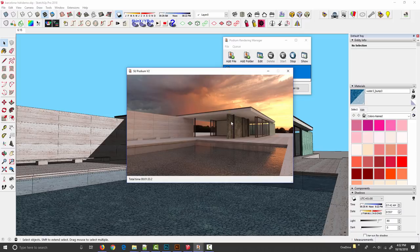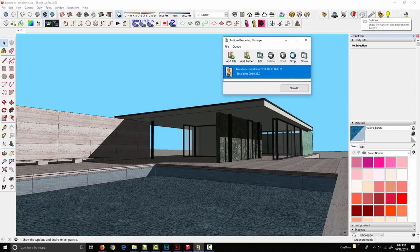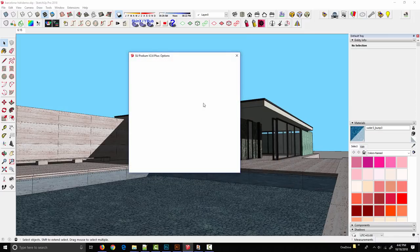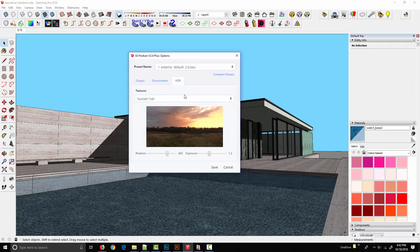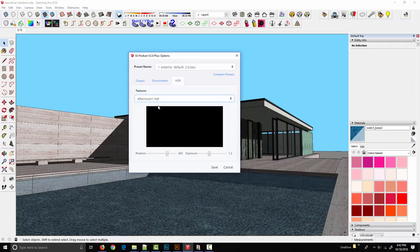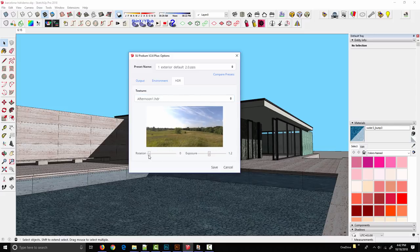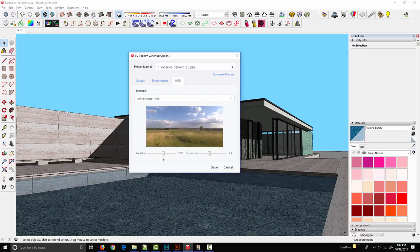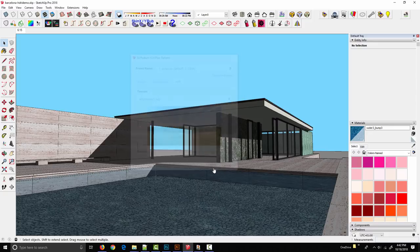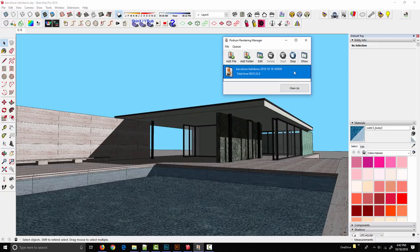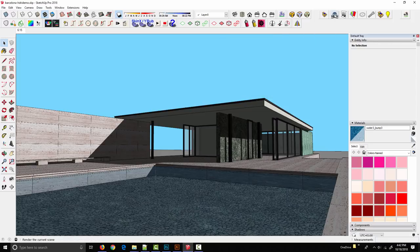If I switch to the afternoon background we'll get a completely different render. Let's try afternoon one. Just change the rotation. Let's put the sun behind the camera this time. Maybe bump the exposure up, yeah that's good. Click save and I'm going to clean up and render again.